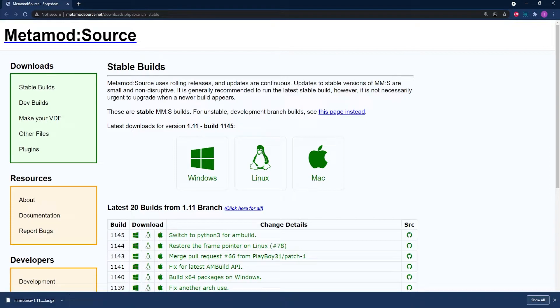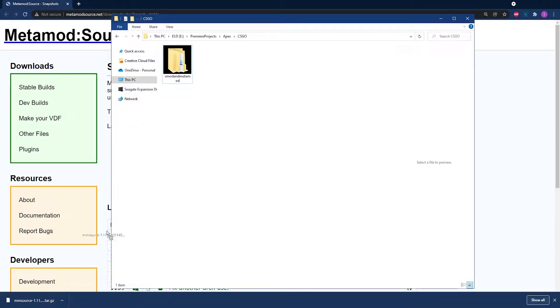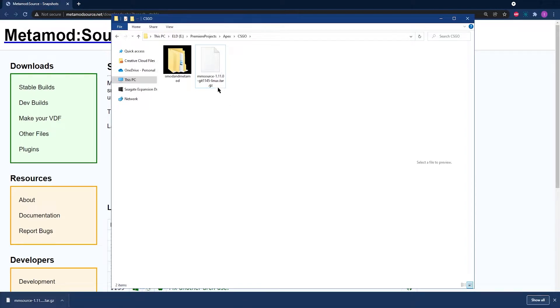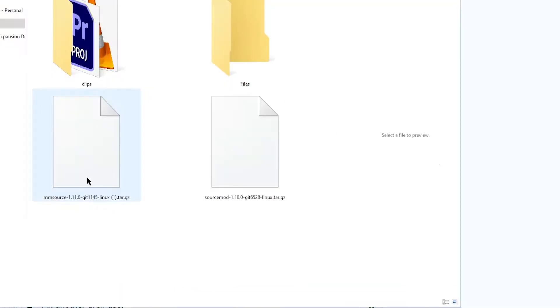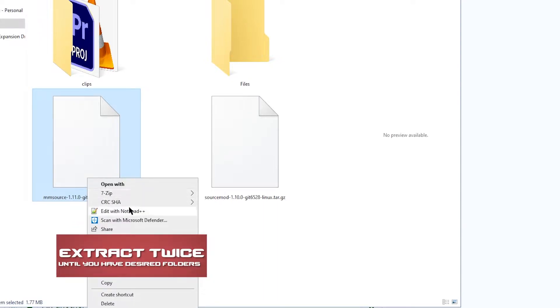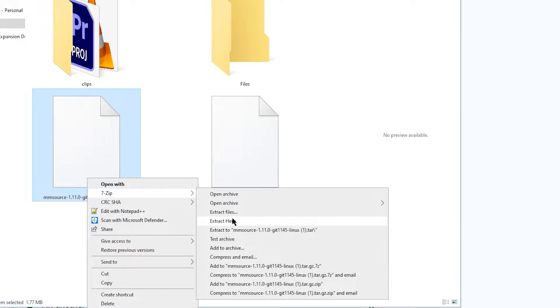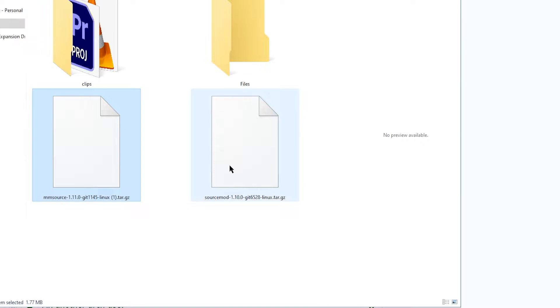Once you've got those files downloaded, all you're going to need to do is click and drag these files to a location where you can easily locate them later on, something like your desktop or a folder you can visit often. Once these files are downloaded, make a folder for the two files and drop them both in there.